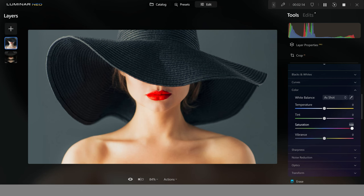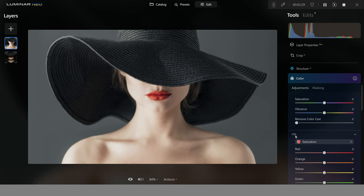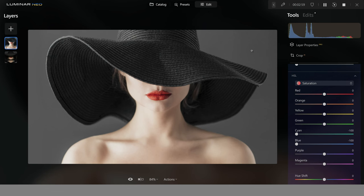I'll bring my saturation back down to zero and then come into the color tool below. This tool has an HSL loader which enables you to select each color individually and then increase or lower the saturation or change the hue. We want to remove the saturation of the blue — I'm going to drag that down. Then we remove the saturation of the cyan. Now in the background we've got rid of those two colors, which is exactly what we wanted.